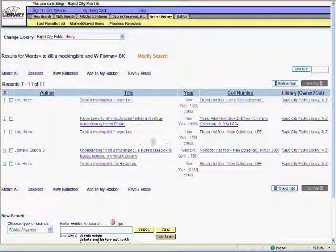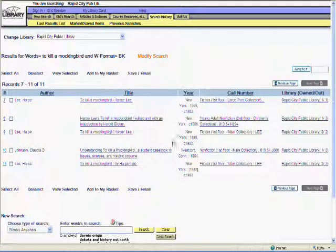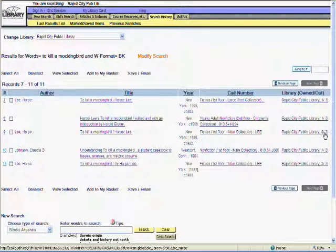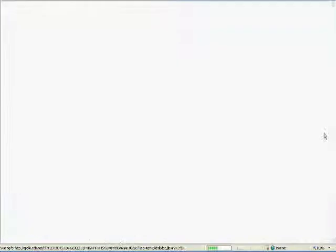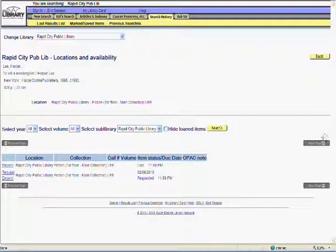Instead of clicking on the title again, let's go straight to the availability screen for result number 9 by clicking on the number in the Library Owned Out column. There are two items attached to this record. One of them is lost and the other is checked out and due back on February 8th.